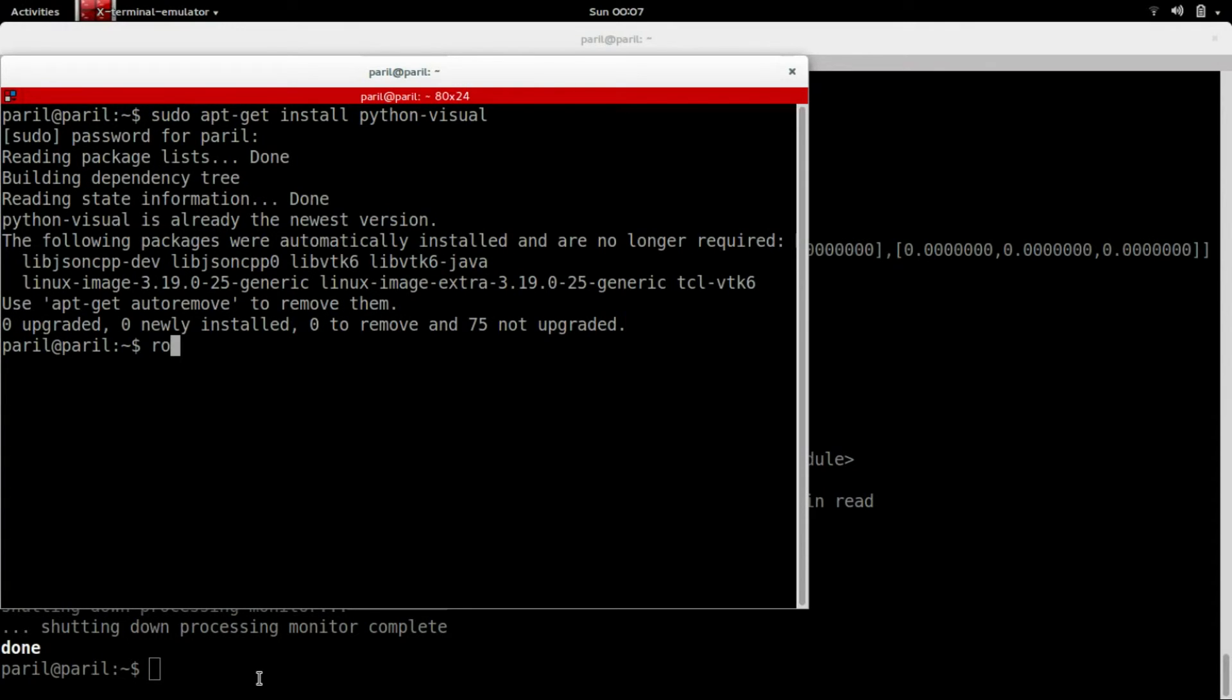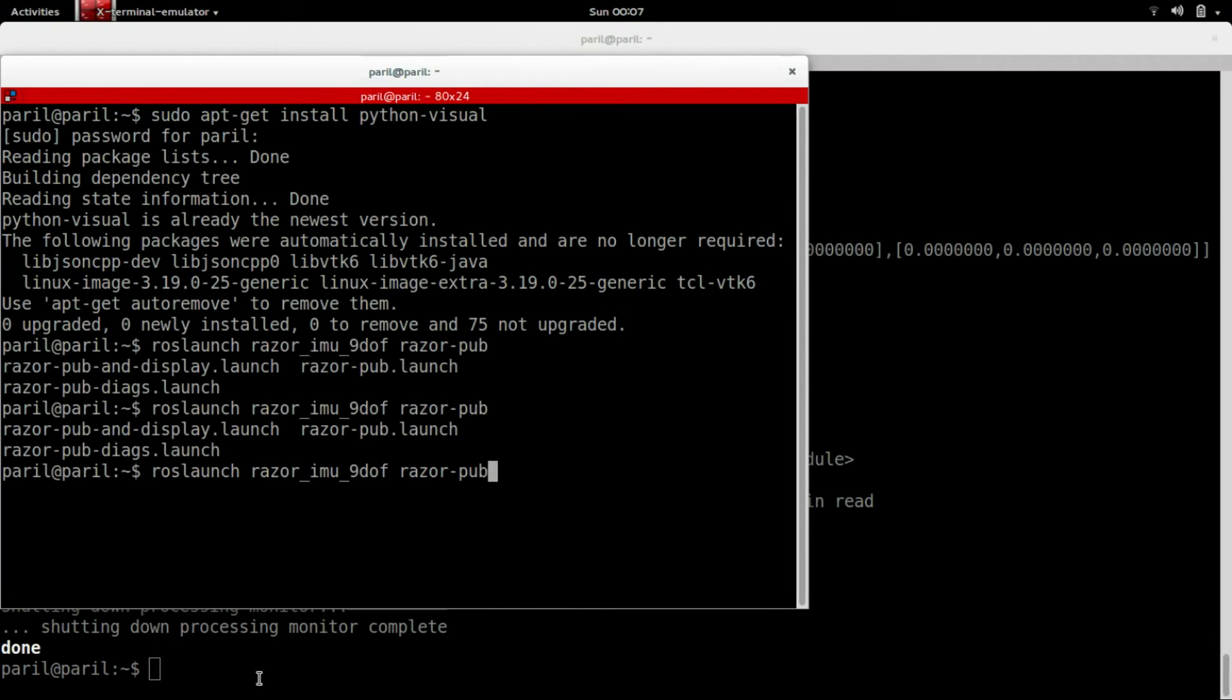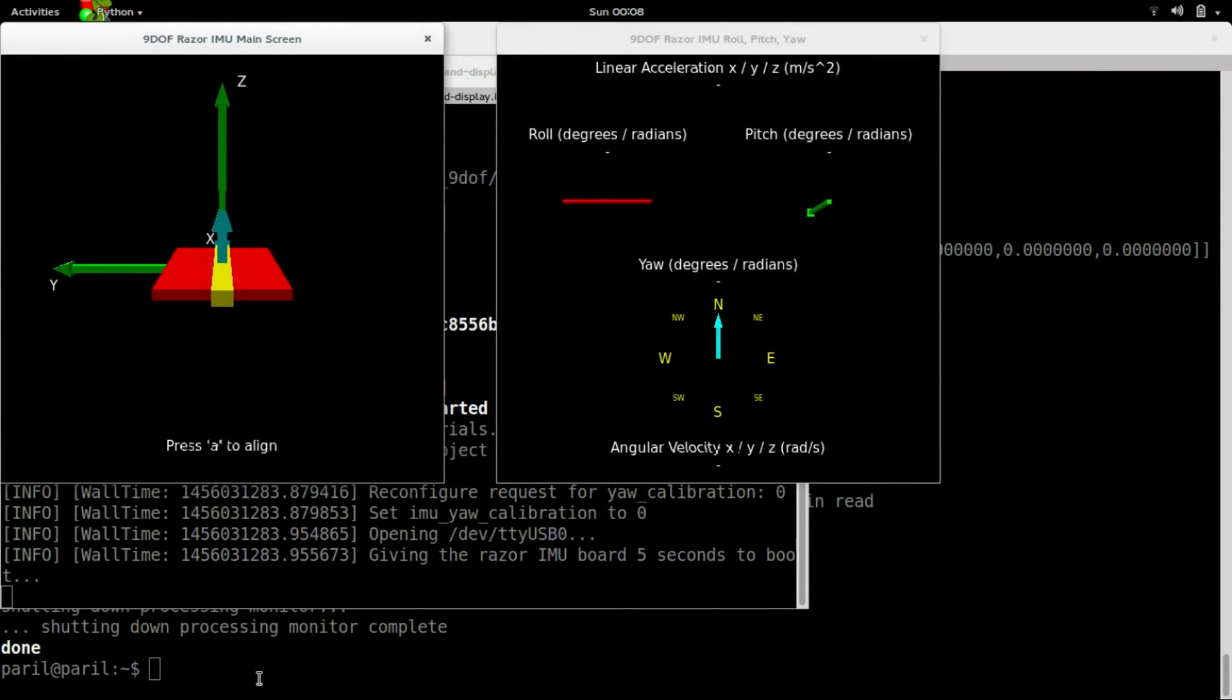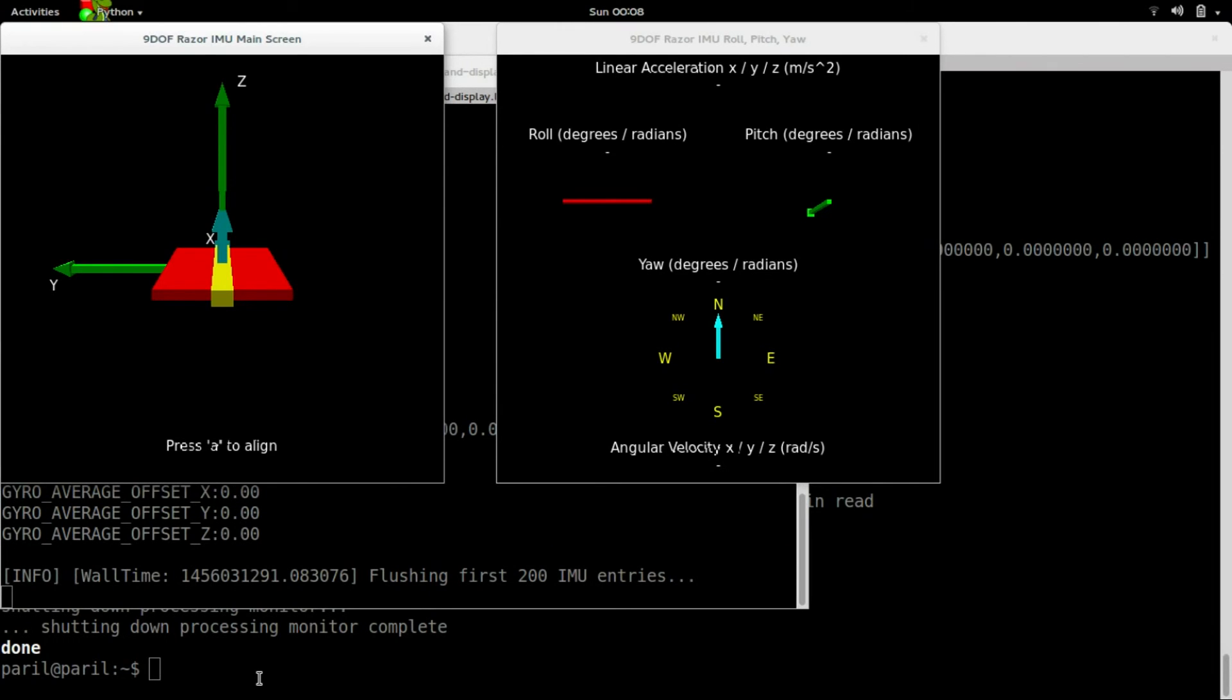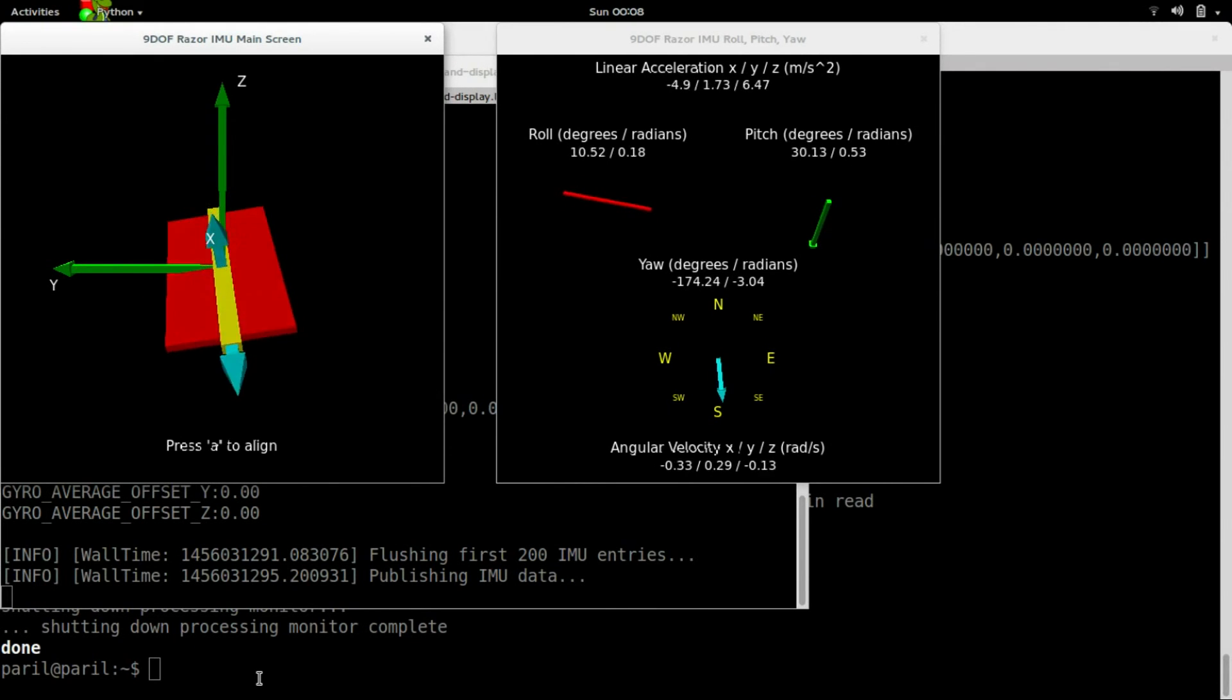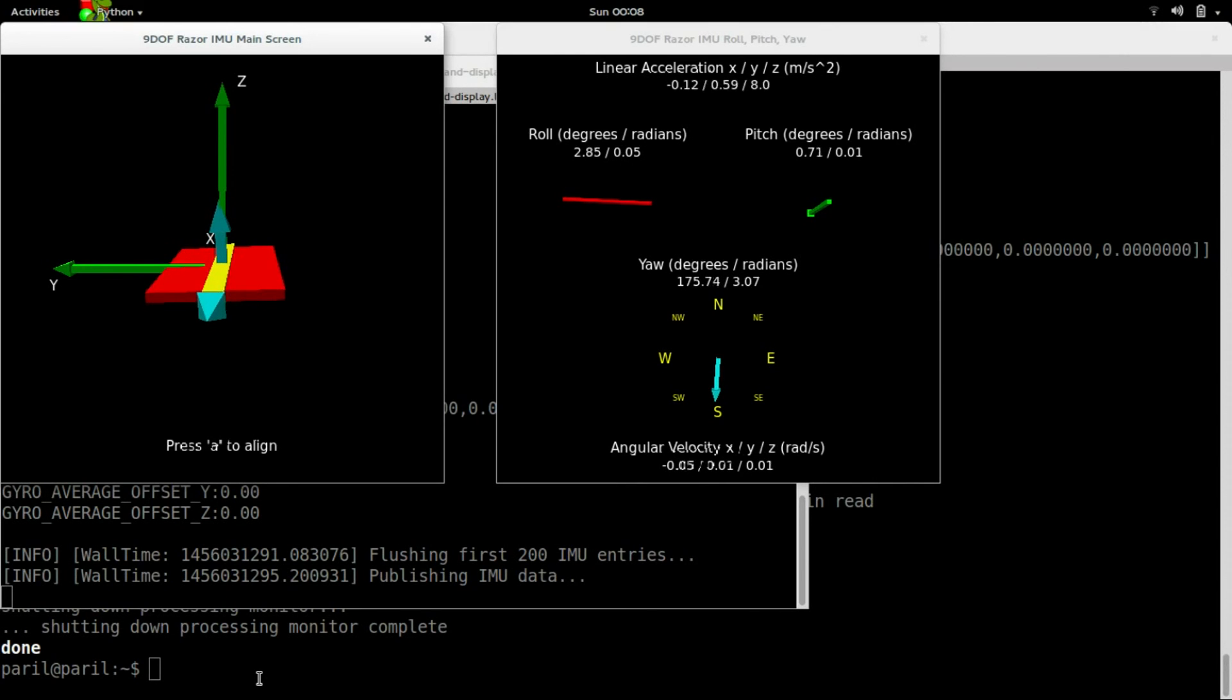Once done, run the launch file. This red board on the screen is following the motion of my IMU. Feel free to change the config parameters and play around with this to improve the performance.